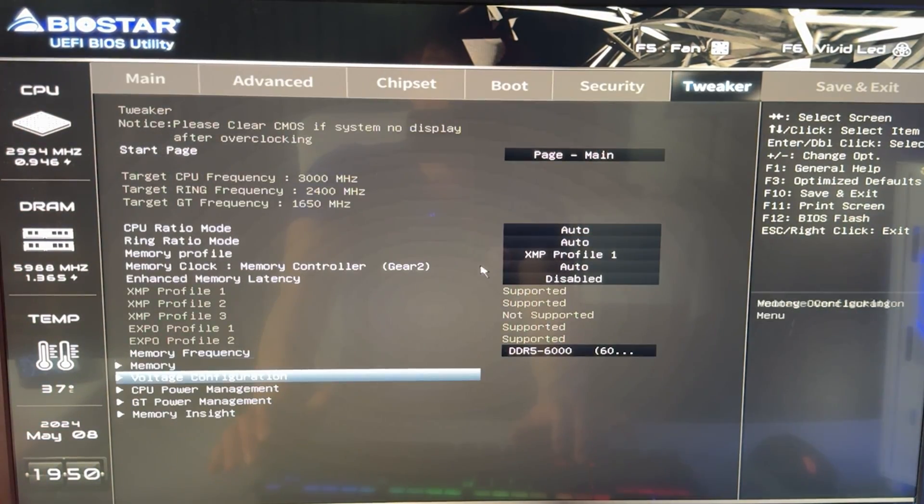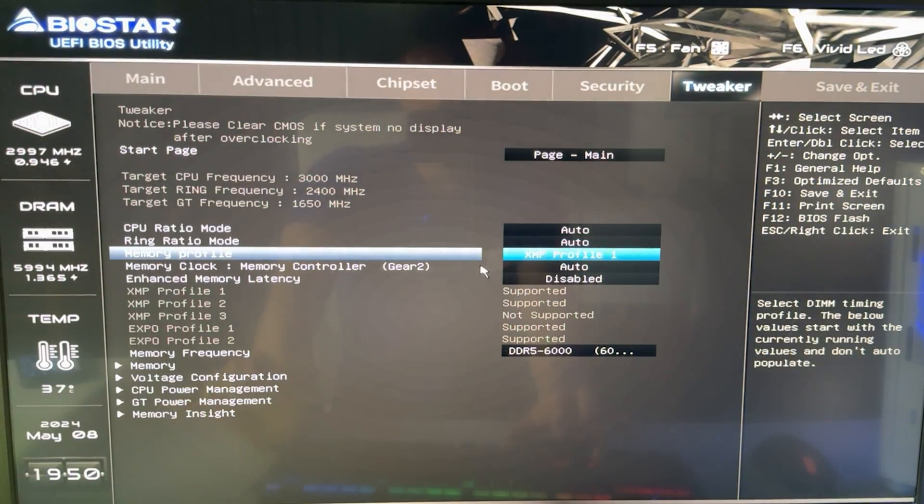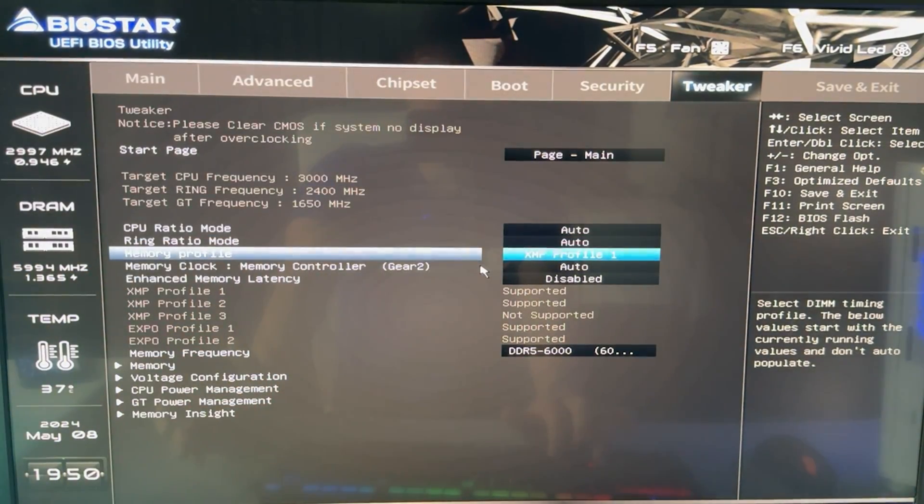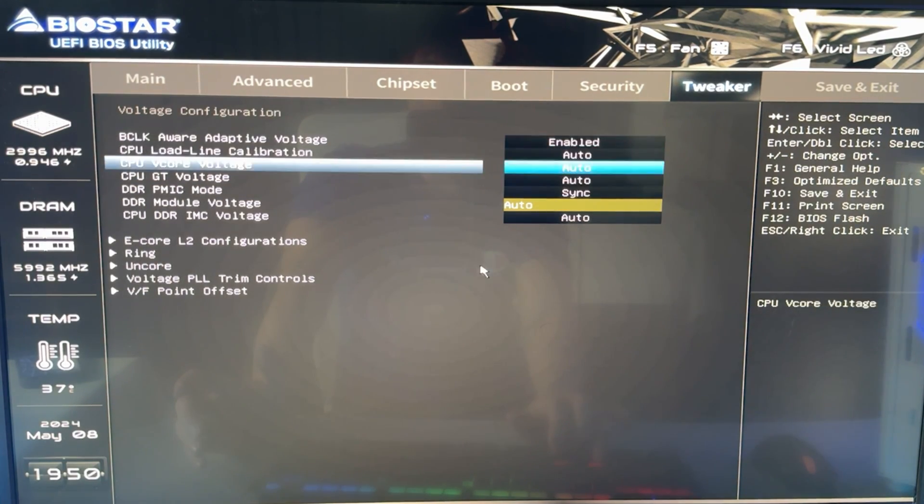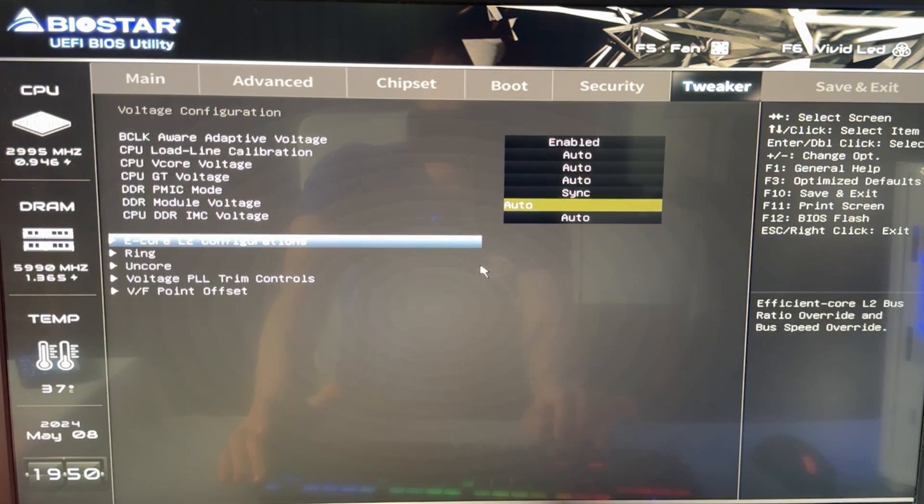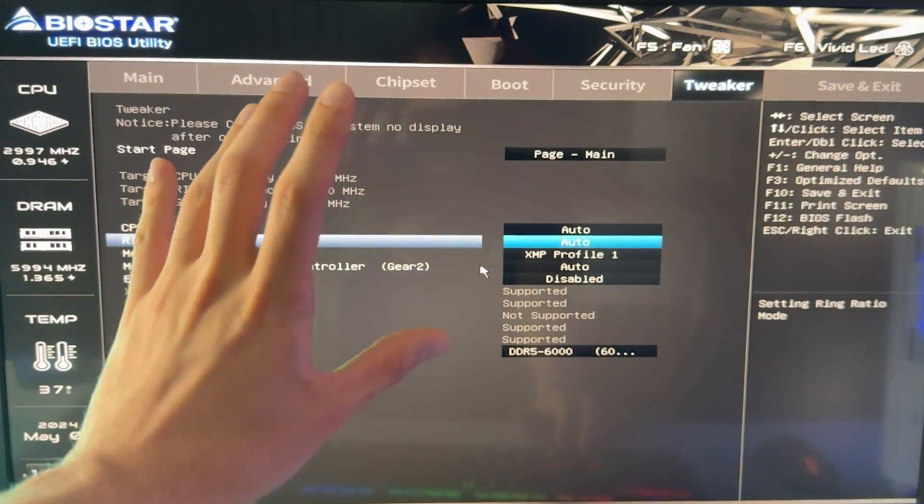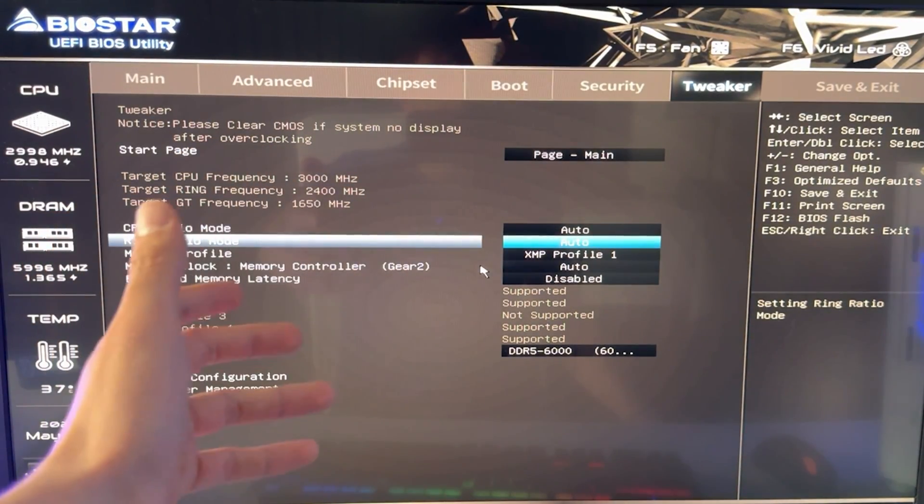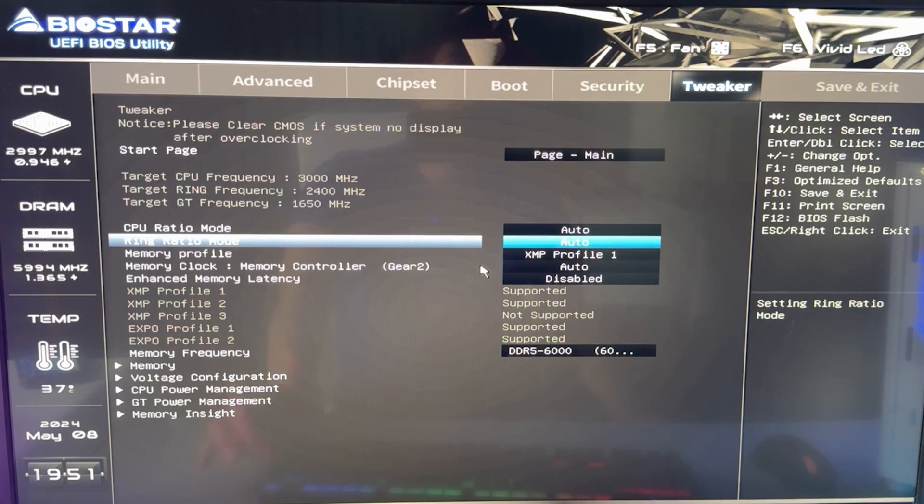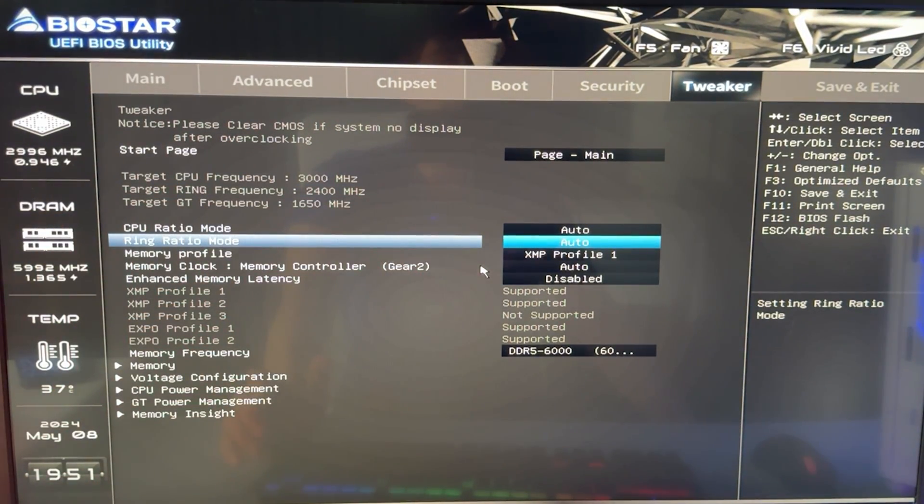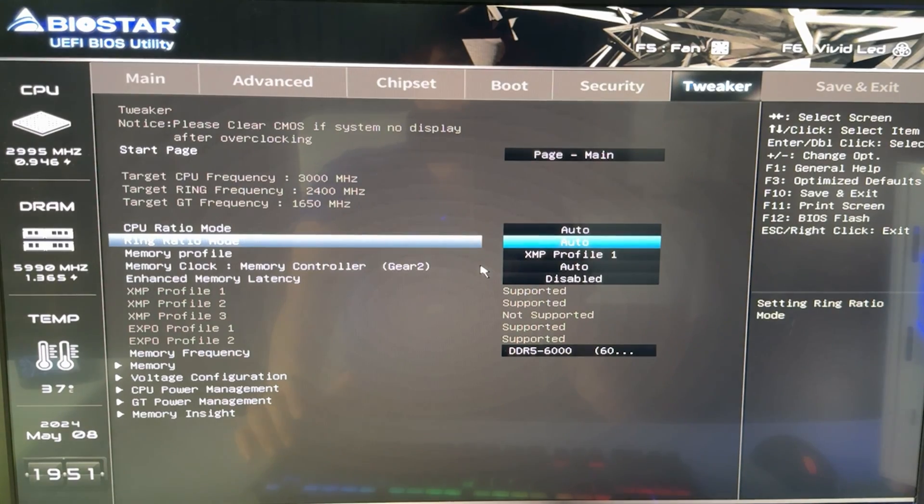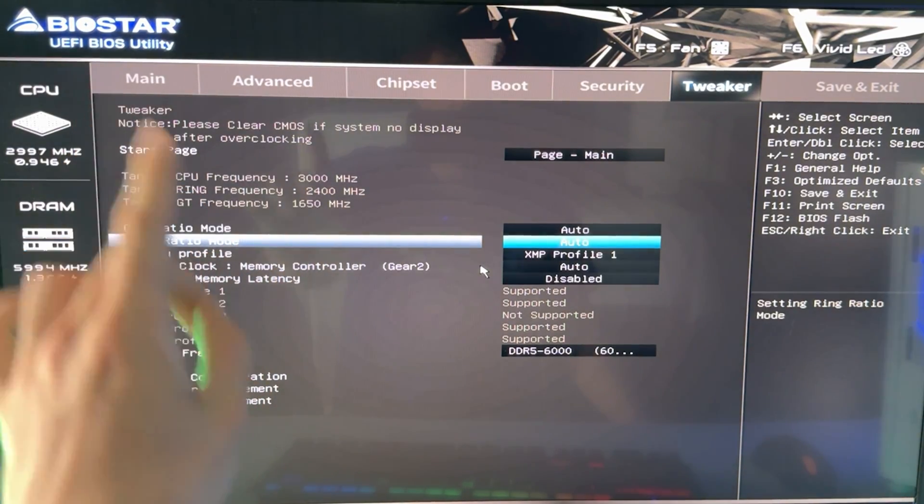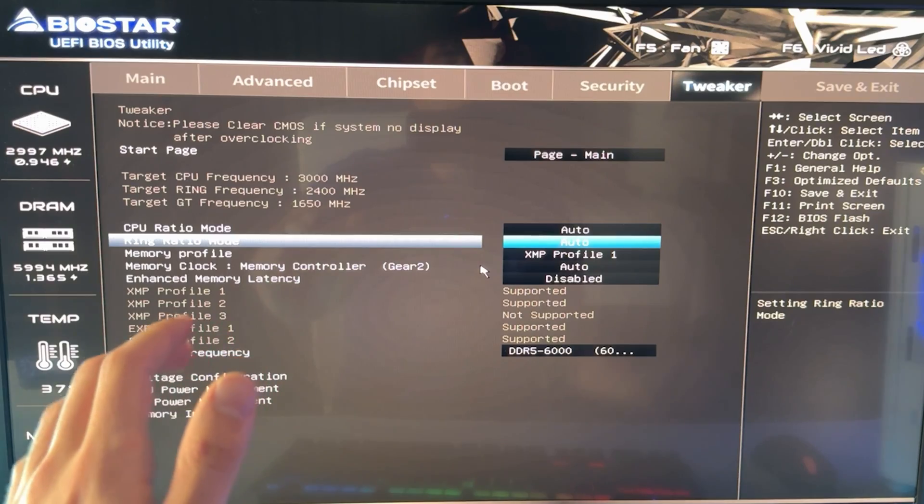But I also want to show you another thing. So if we go back to the main tweaker side, okay, you will see I have XMP enabled because I have 6000 megahertz RAM as you probably have. Okay. Now, if you do have that, that will actually change your DRAM voltage as well. Make sure it is not on auto. You want it to be on a static voltage. On most memory kits, the maximum is going to be 1.45 volts. So if you see like 1.5 volts on a DRAM voltage, you should be warned.